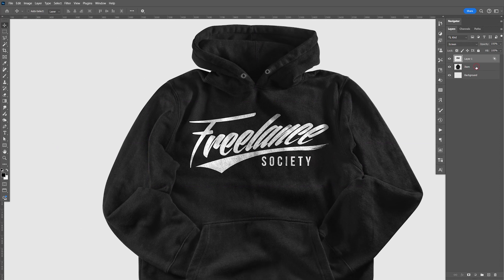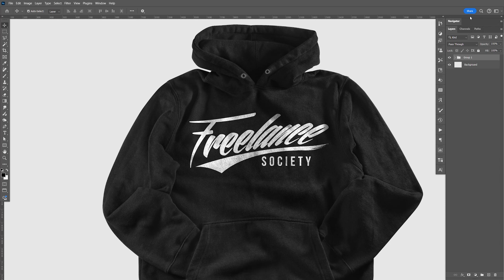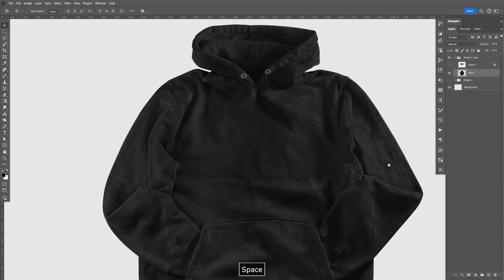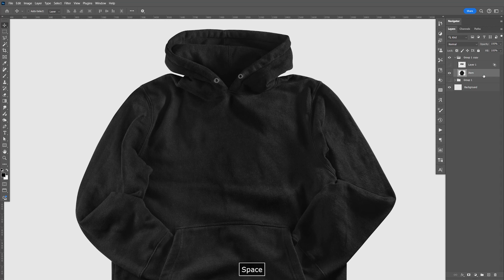And to do the opposite, I'm going to group this and do a Control G to group this and I'll make a copy. This one will be the white hoodie.